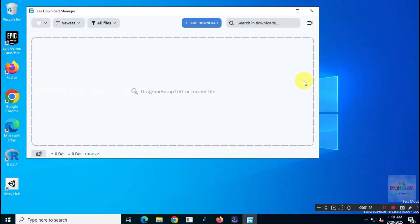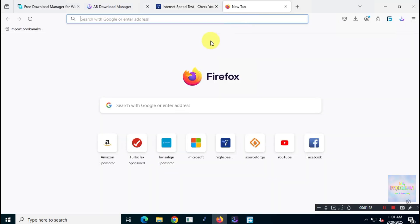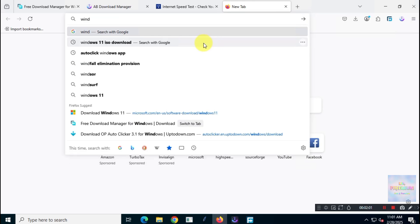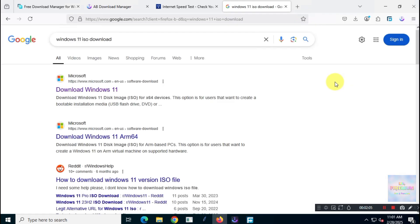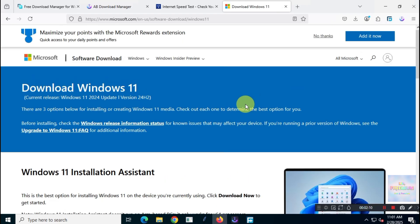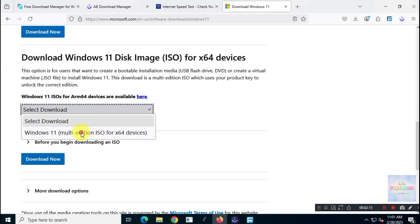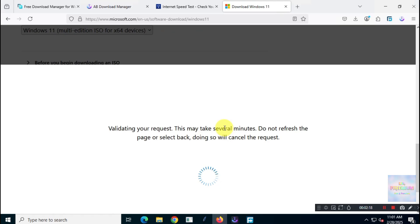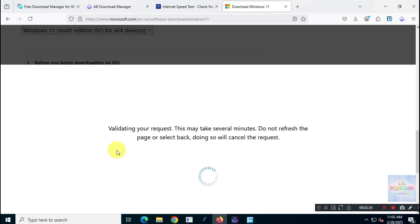Now, let's download the Windows 11 ISO file from the Microsoft website and see how fast Free Download Manager handles it, plus how long it takes total. I'm not going to fast forward or slow down the video for either of these apps, just keeping it real time. So, let's grab the Windows 11 ISO link from Microsoft's site and start the download in Free Download Manager.